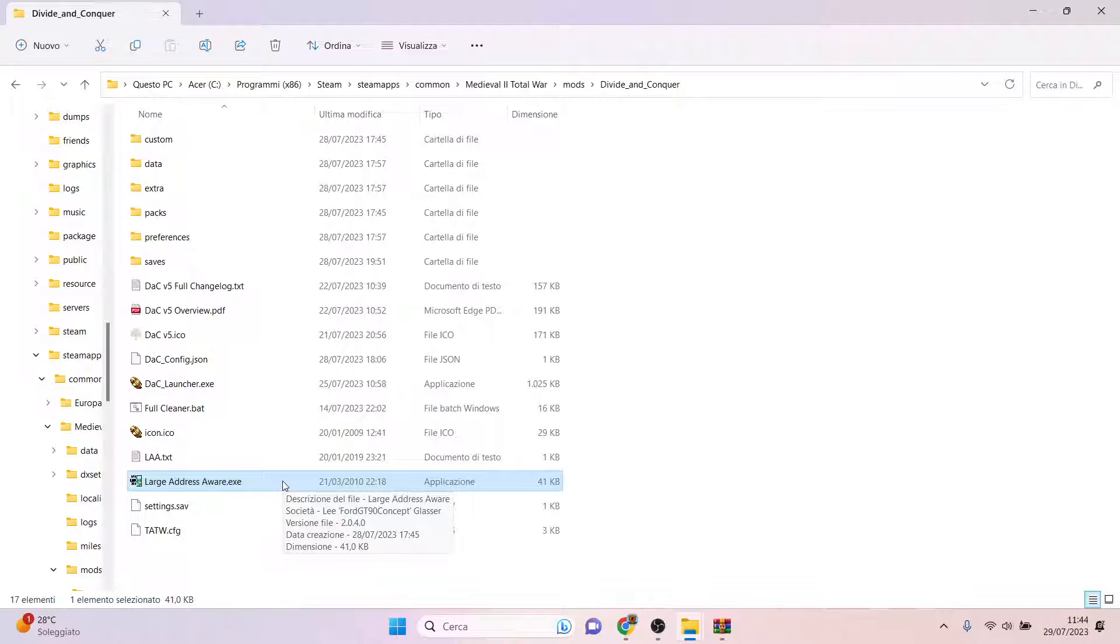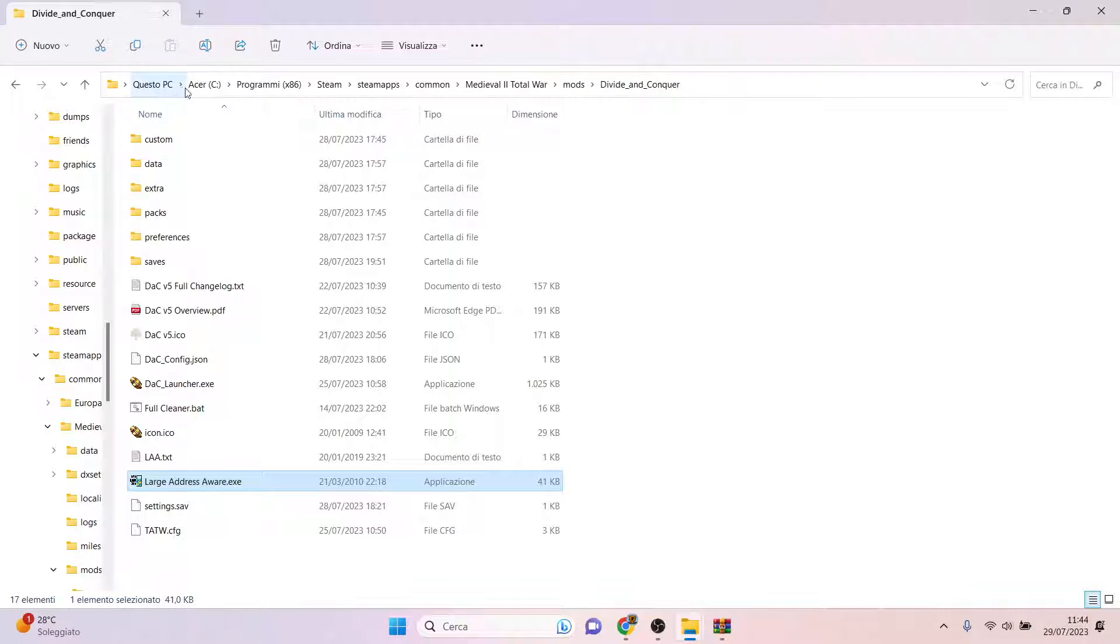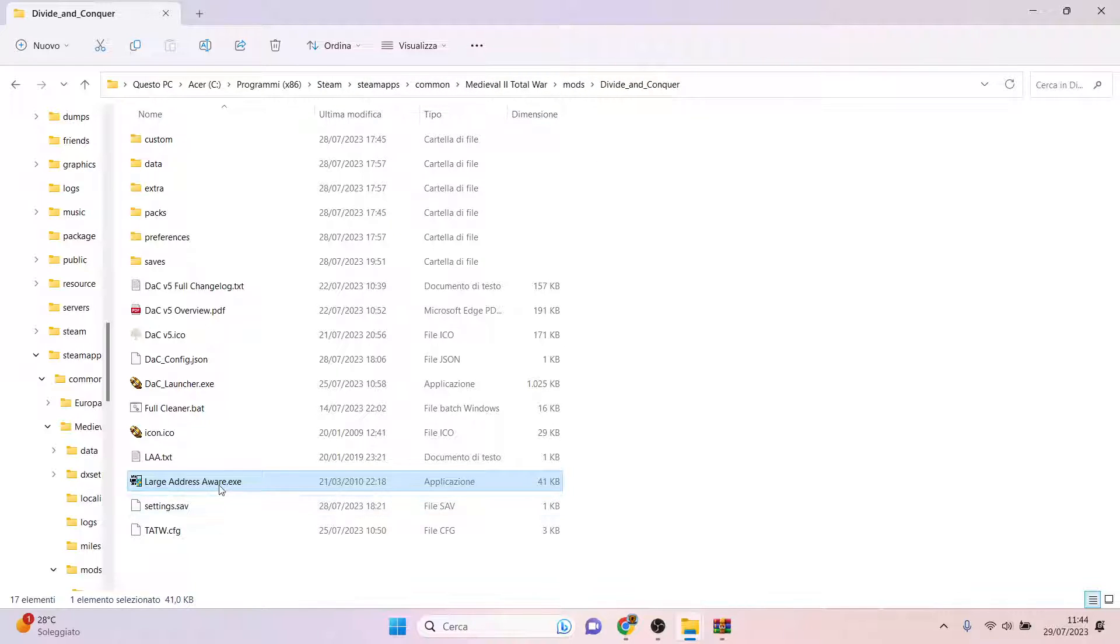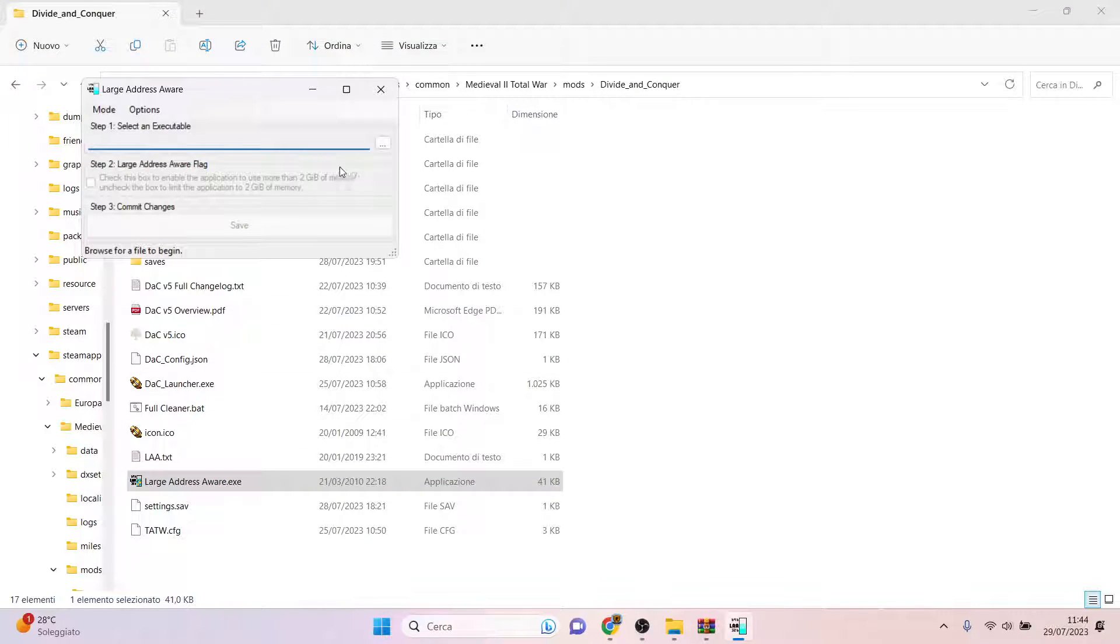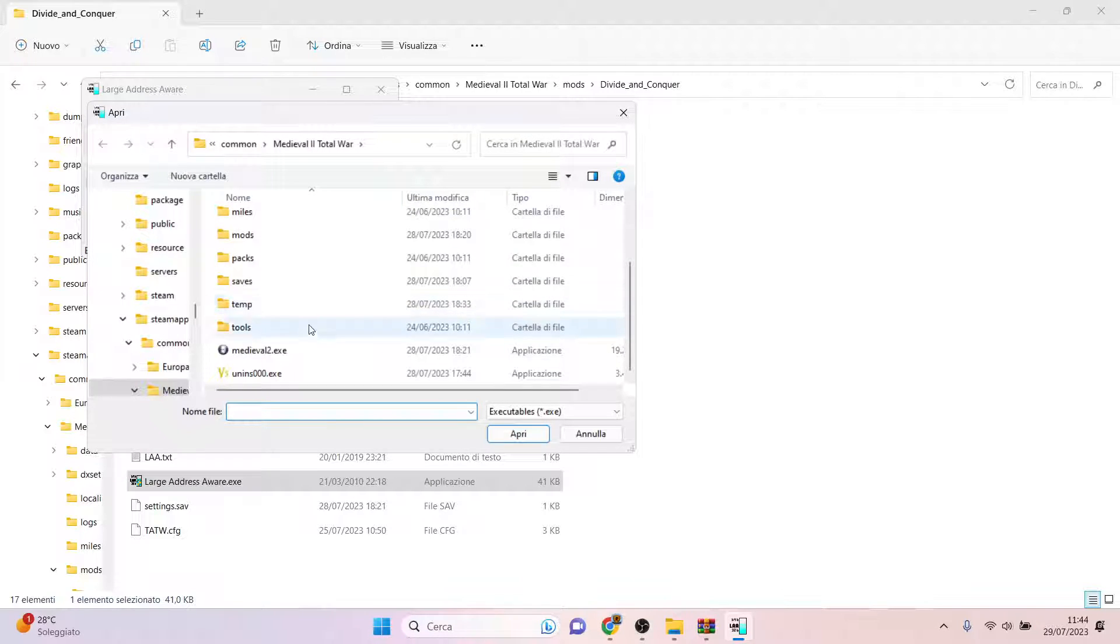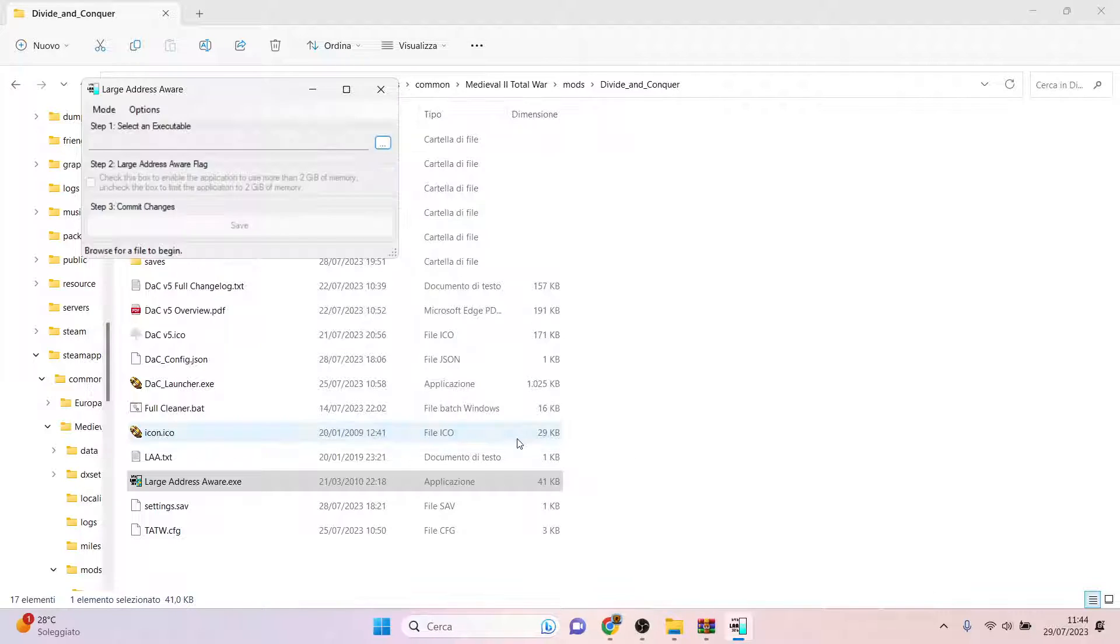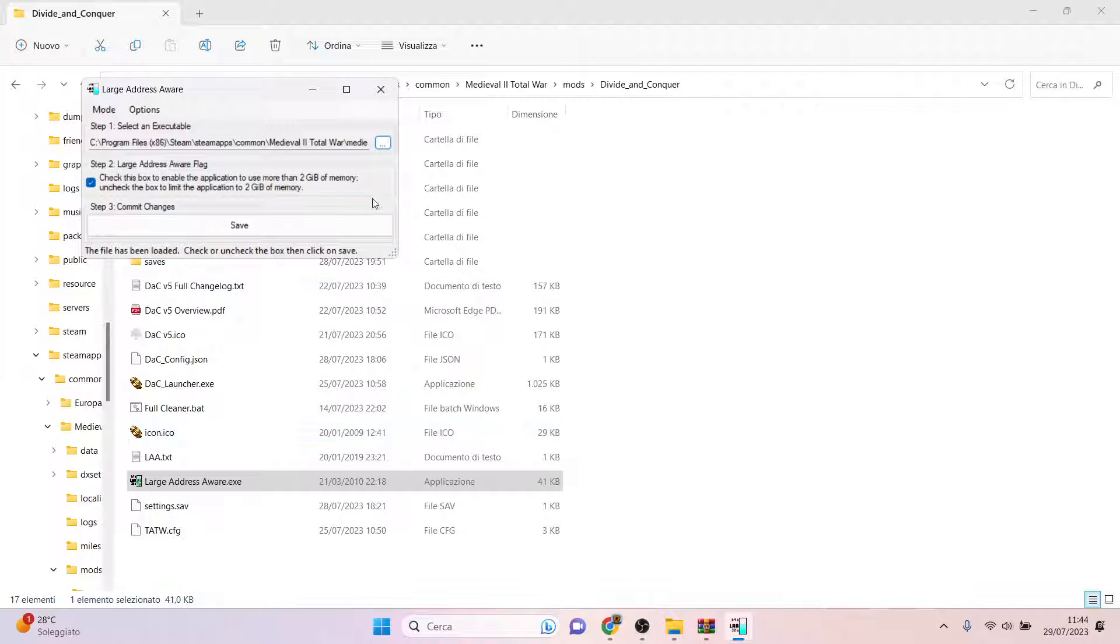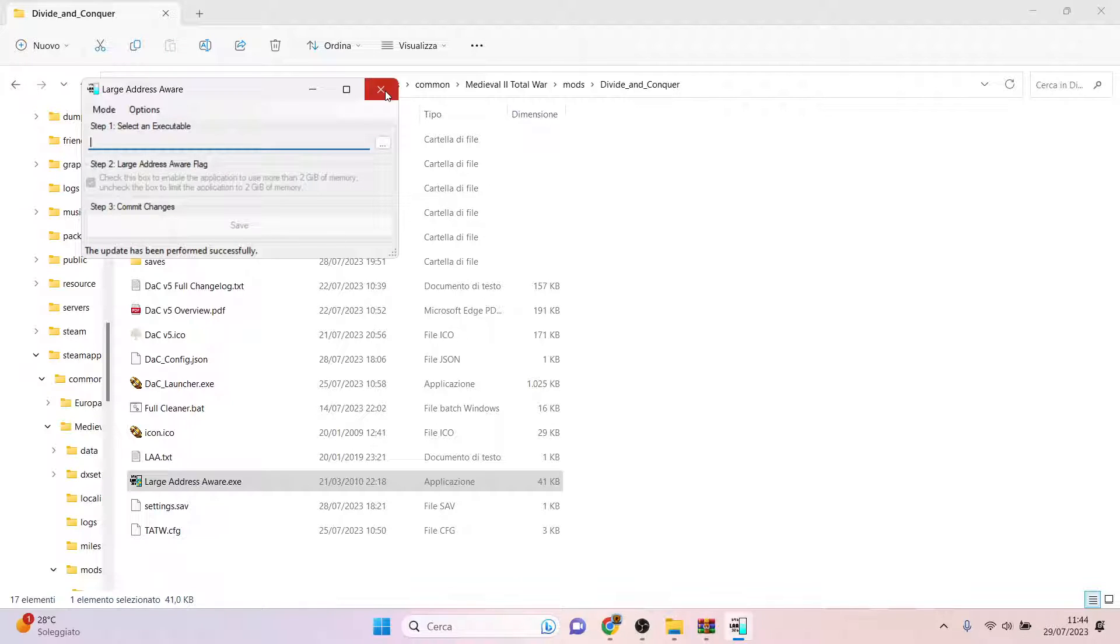If you already find the Large Address Aware in the Divide and Conquer folder, you follow this route: Program Files (x86), Steam, SteamApps, Common, Medieval 2 Total War, Mods, Divide and Conquer. If you already have Large Address Aware here, you can just double-click it, click Yes, select in the Medieval 2 Total War folder Medieval2.exe, click Open, check this box and click Save.